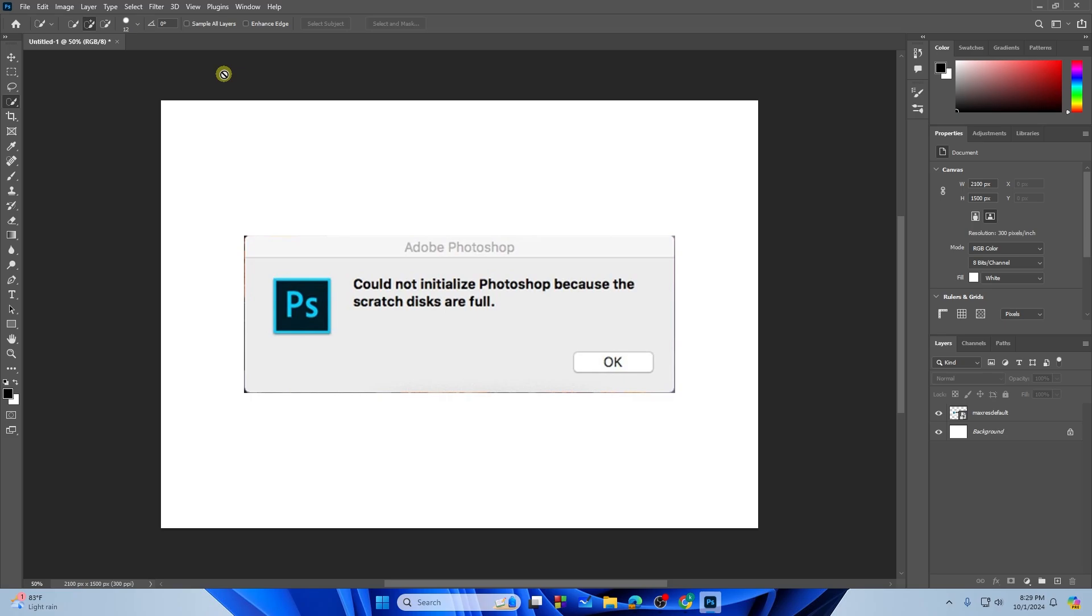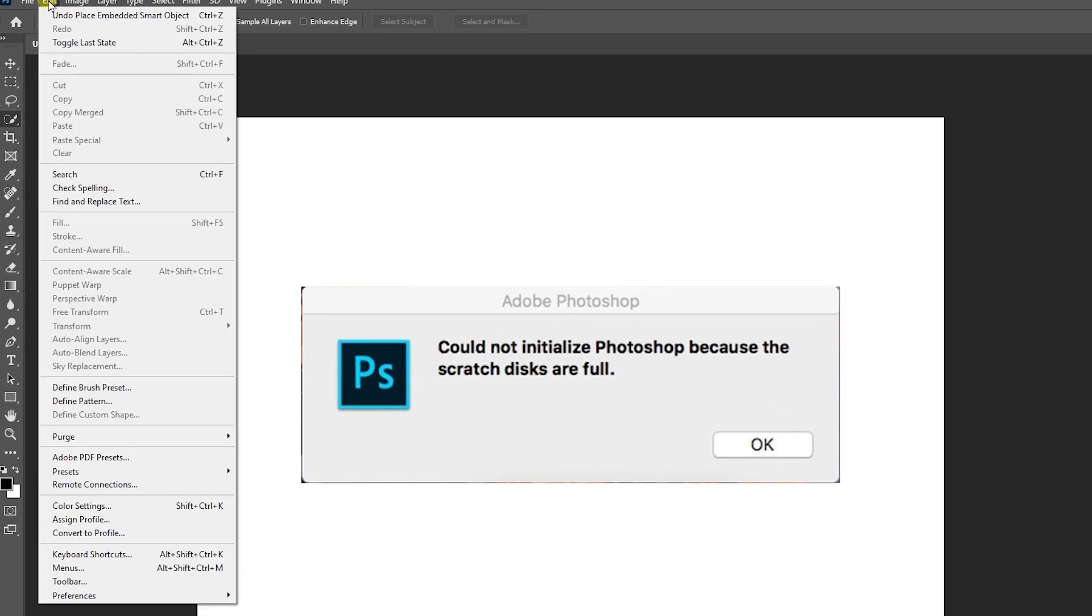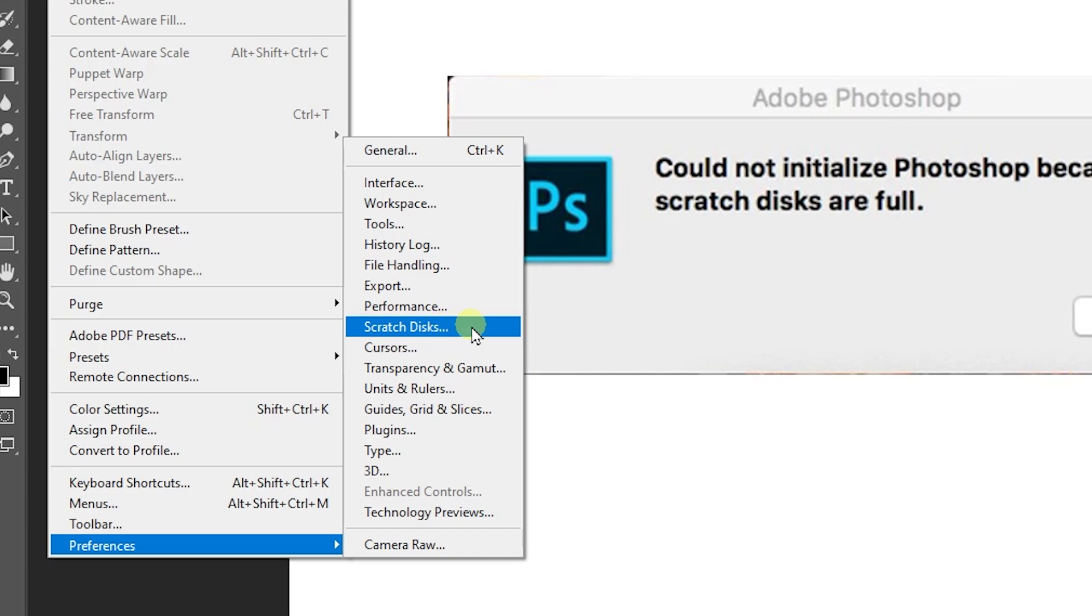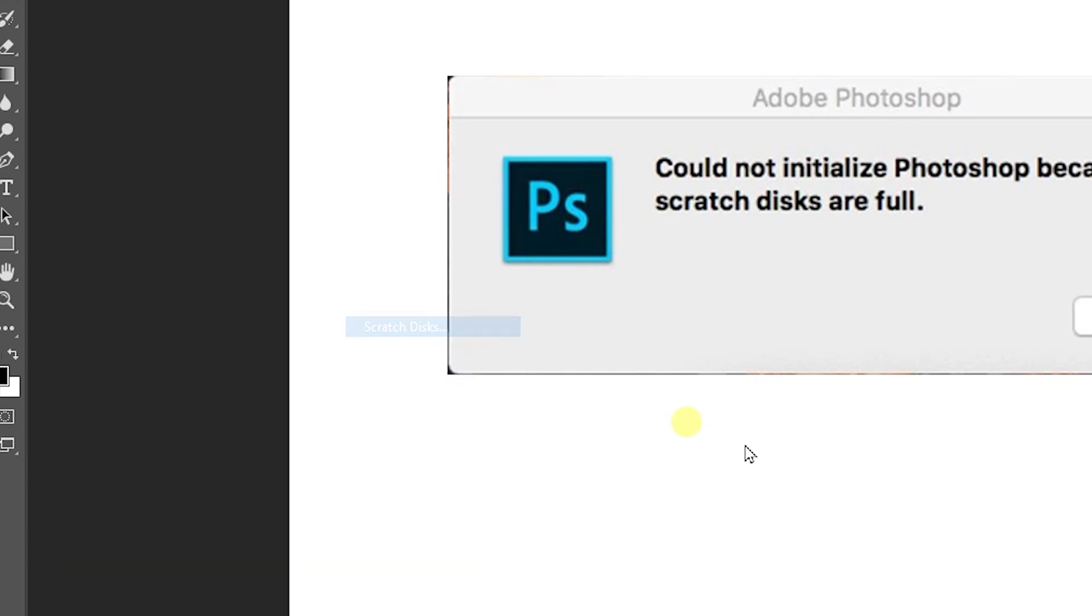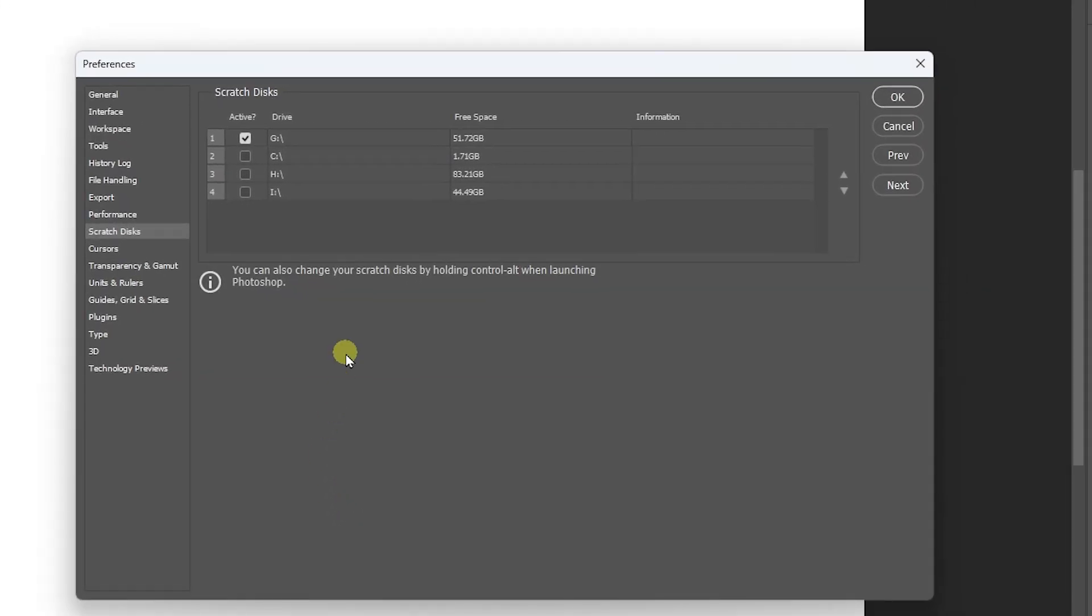First go to the Edit option right on the upper side, and then from here you need to go to Preferences and then go to Scratch Disks right over here. Tap on the scratch disk and this will bring you to this page.